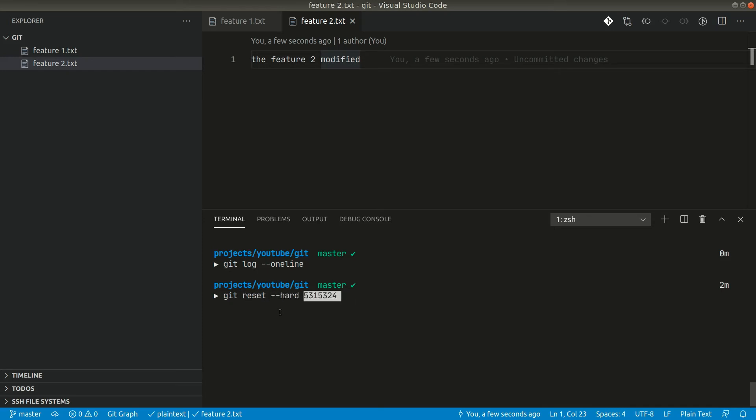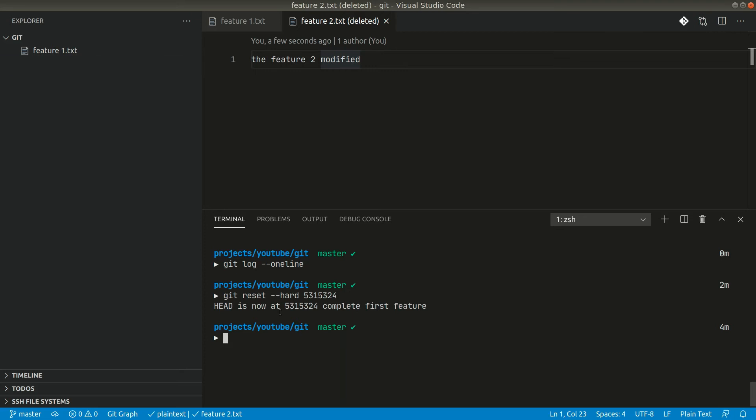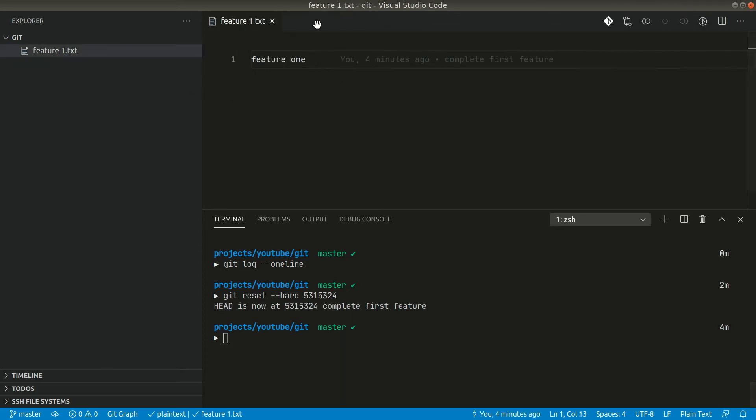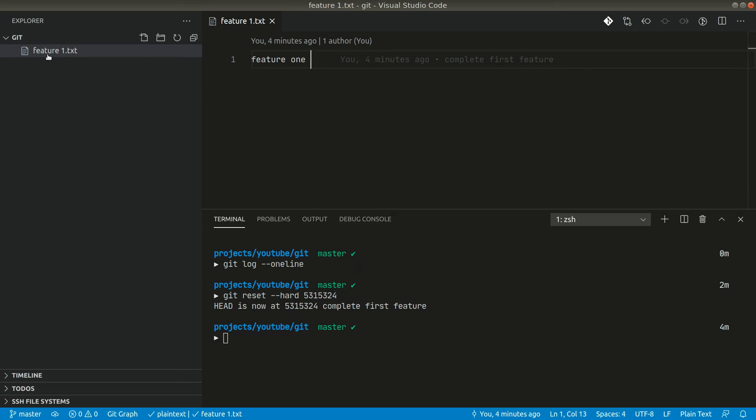Now look at this guys, all the files are gone. This file is saying deleted, so it is also gone. Now we only have this feature one. We were only trying to delete the mistakes that we have done but we have already lost the feature two as well. So you can see there is no feature two. Now you might be in panic, oh I did the hard reset, now how to recover that. There is a way because everything is safe with git.